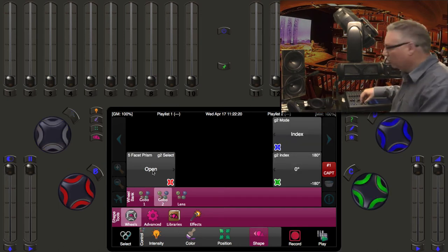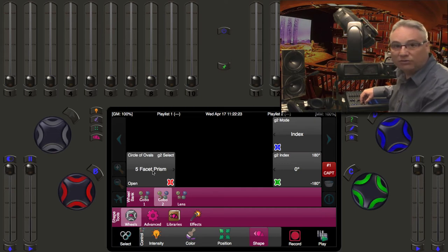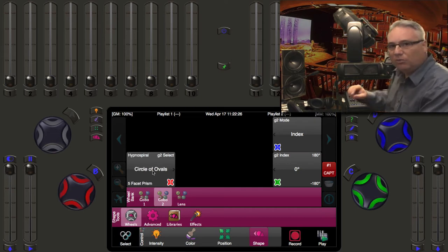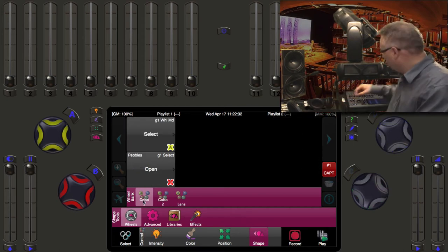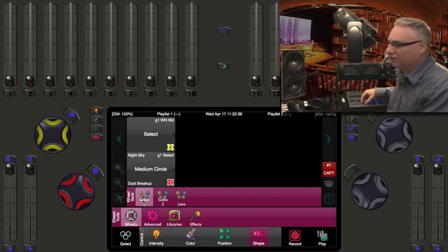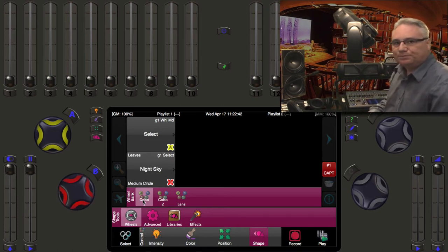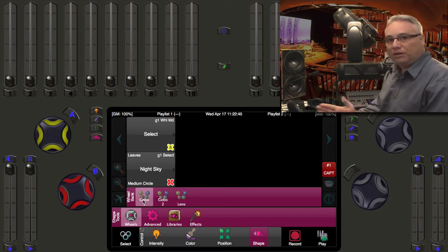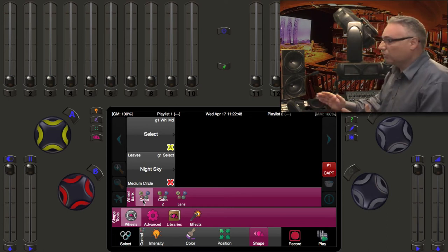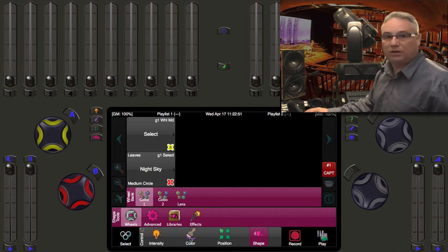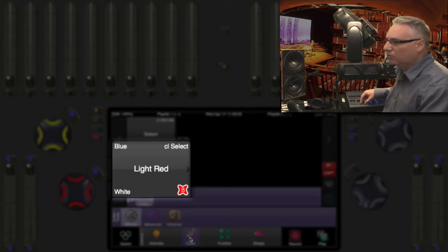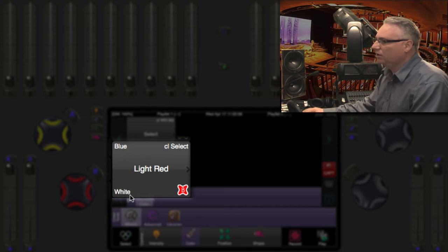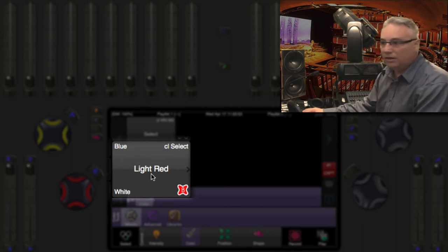In gobos, I use the red wheel and go from the open gobo to the five-facet prism to the circle volvels — I'm only moving the wheel a very small amount because each detent is actually a gobo. On another fixture I get pebbles, dots, dust breakup, medium circle, night sky. You may want to split gobos, colors, or whatever. Here's a good example: splitting color is very interesting. I hit the color button, go to color, I have white, then I go to light red.